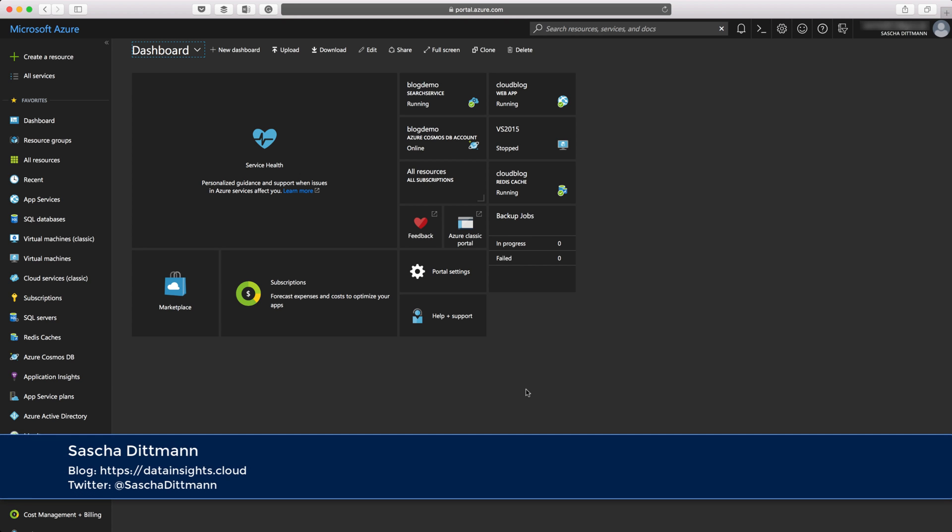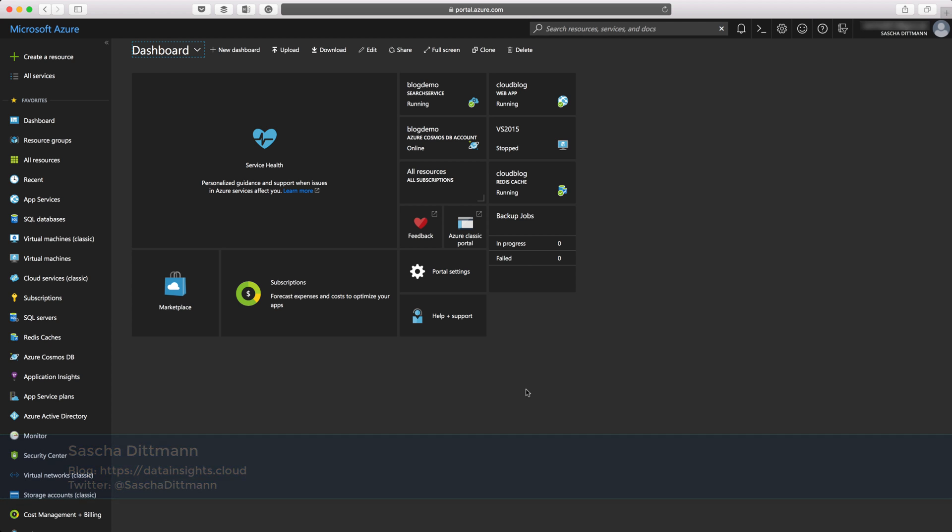Hi, my name is Sascha Dittmann, and today I would like to show you a fast and easy way to set up an experimental Spark cluster on Microsoft Azure at a very low cost and pretty fast.